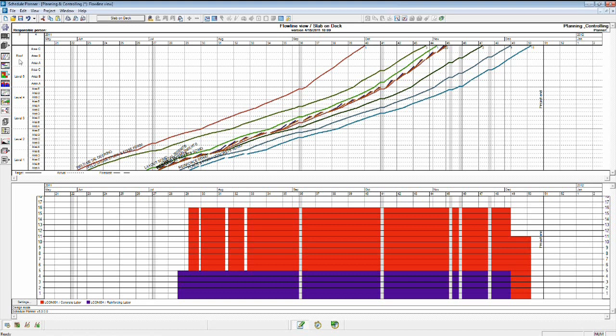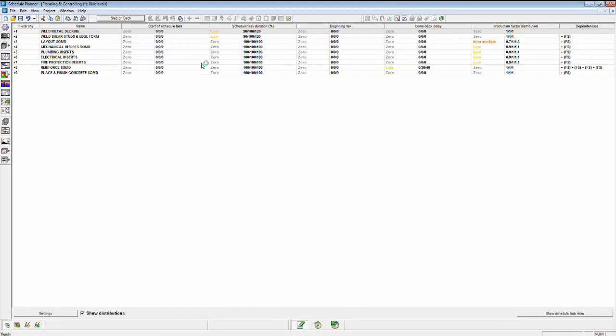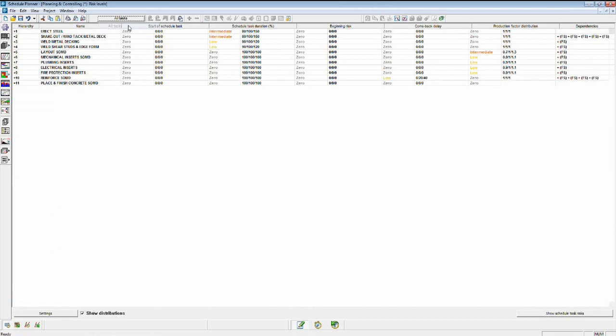So let's go into our risk profile, set up some risk values for different activities, and run a simulation on those. I've already defined some risk values for some of the different activities in the schedule.